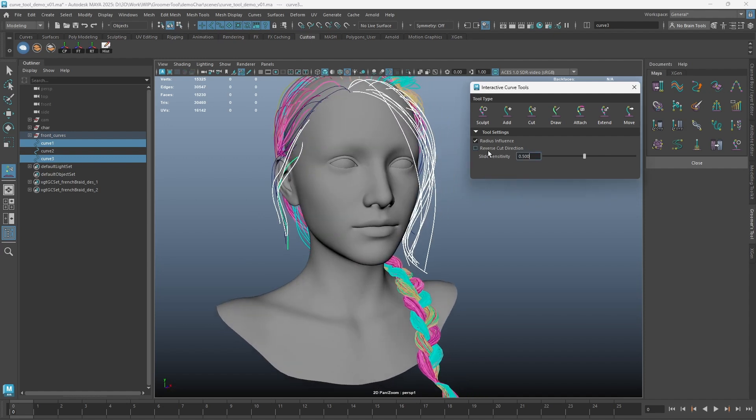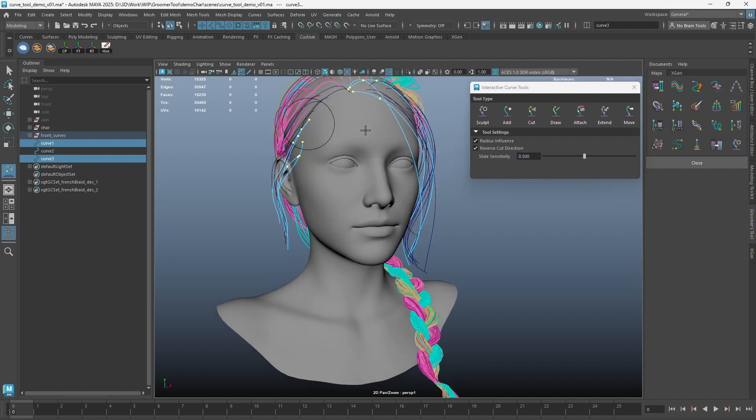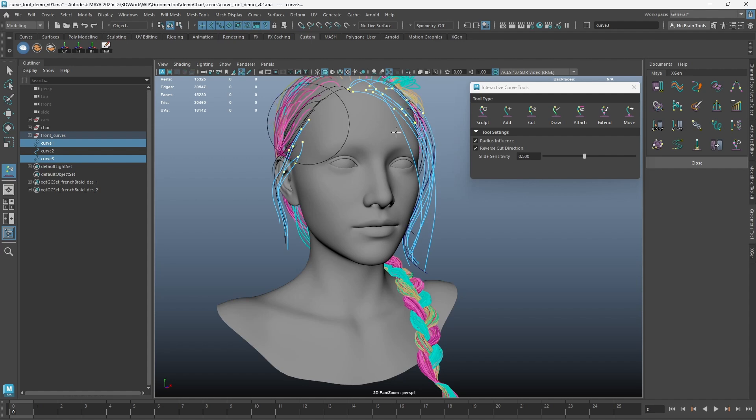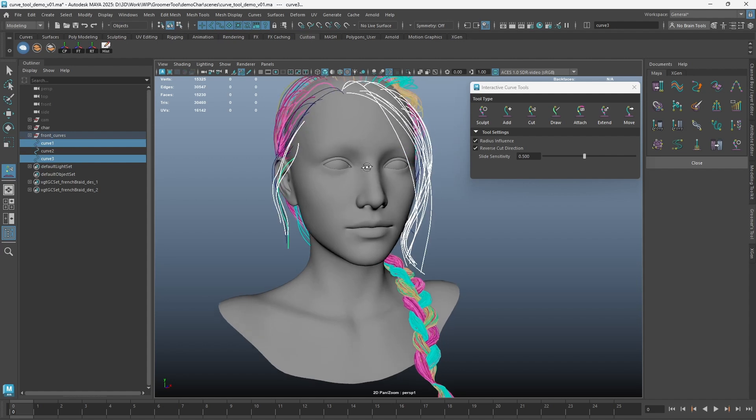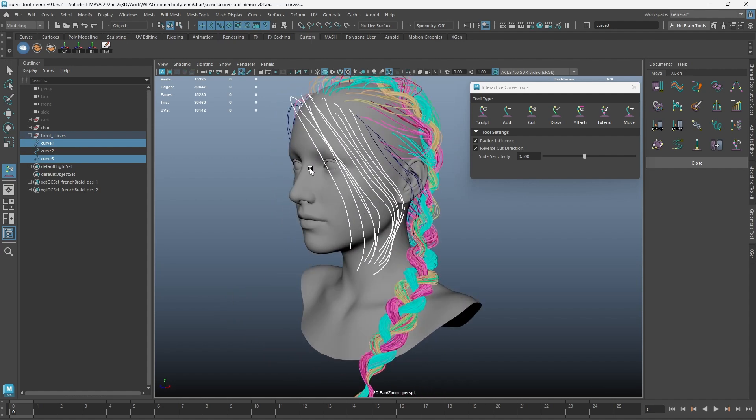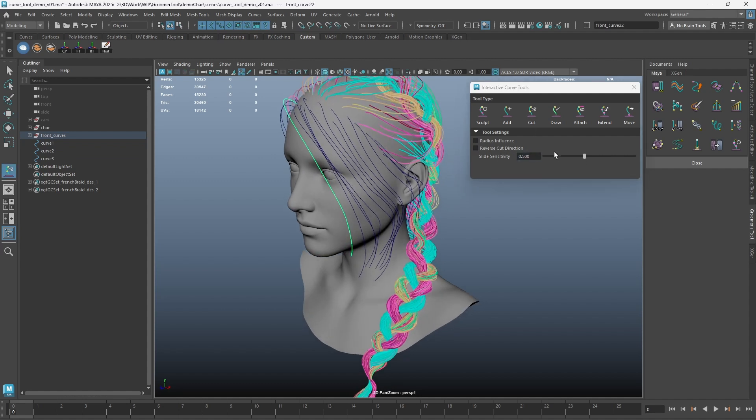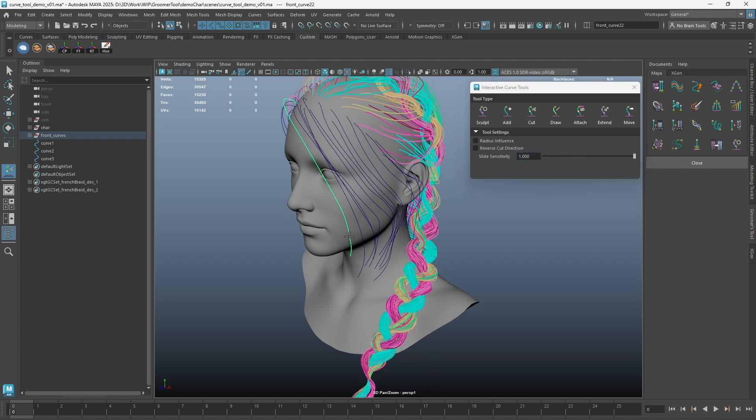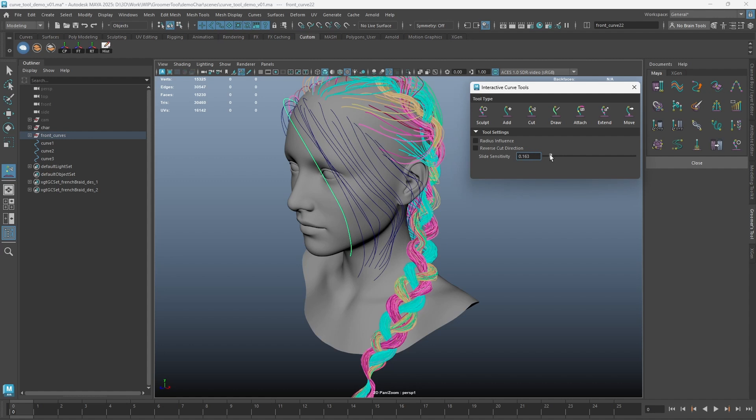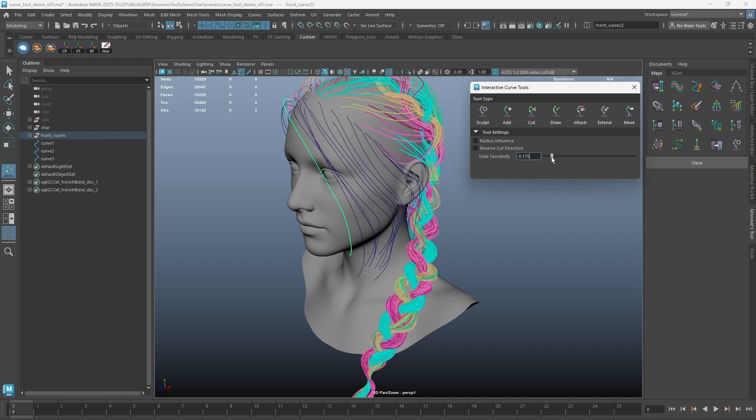To cut the root of curves, turn on the reverse cut direction. The slide sensitivity allows you to control how fast the yellow dots move when you drag the mouse. If you set it to 1, it will be very sensitive, and the yellow dot goes to the root almost right away. Setting it to a lower value allows you to have finer control of the cut regions along the curves.